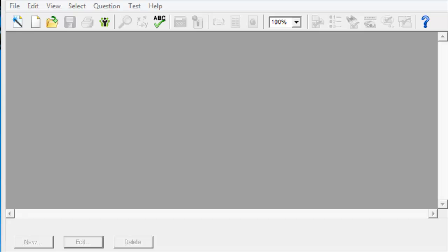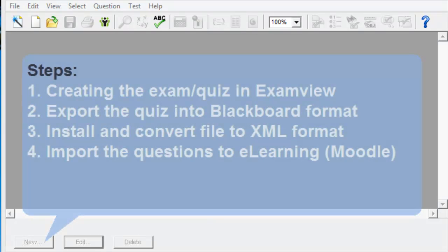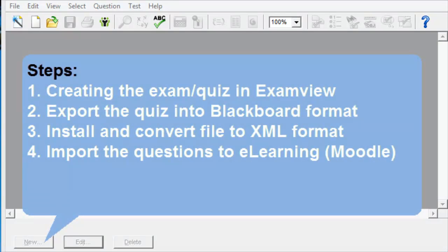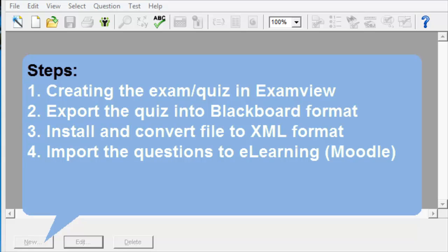Most of the textbooks nowadays come with ExamView Test Builder. This is a tool where instructors can create quizzes and tests. In this tutorial, I'm going to go over the process of creating a quiz or exam in ExamView, exporting the quiz into a format that we can use in eLearning or Moodle, installing and exporting the quiz into XML format, and then importing the questions into the question bank in eLearning.